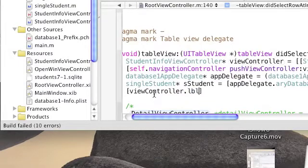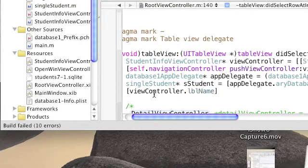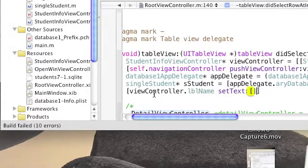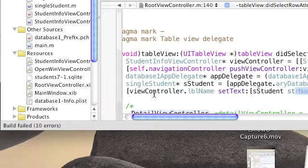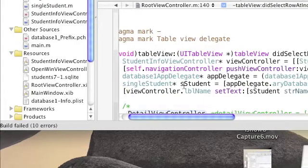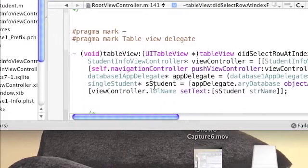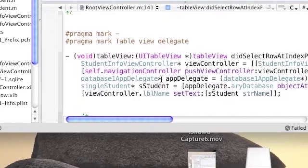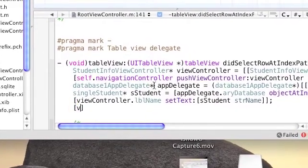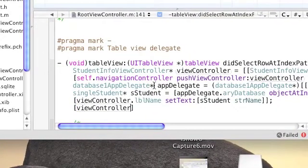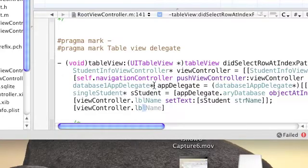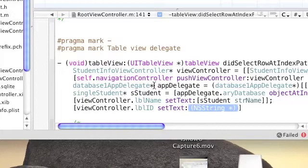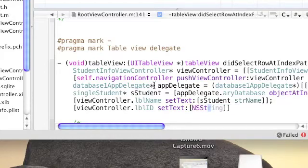Now go to the viewController lblName setText to the student.strName. This will change the name label text to be the student name. Then we'll go to viewController lblID setText and use stringWithFormat.